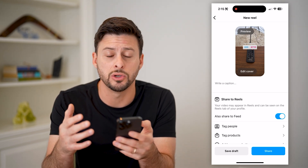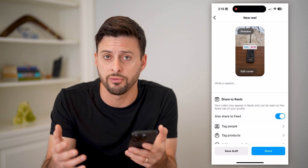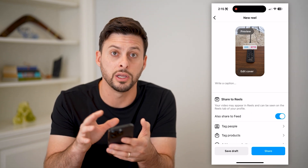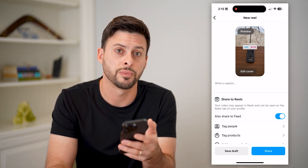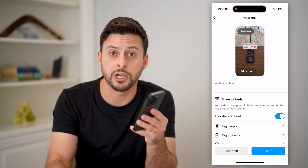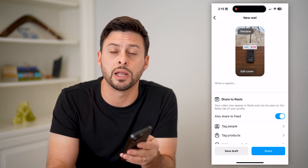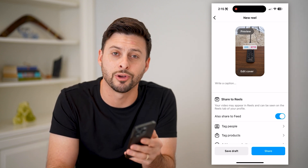And now anybody that sees this reel will be able to choose one of those two different options, and you'll be able to see those results — what everybody chose, all of your audience, followers, all of that stuff. Hope this helps. If it did, hit the subscribe button down below, it really helps me out. And I'll catch you on the next one.